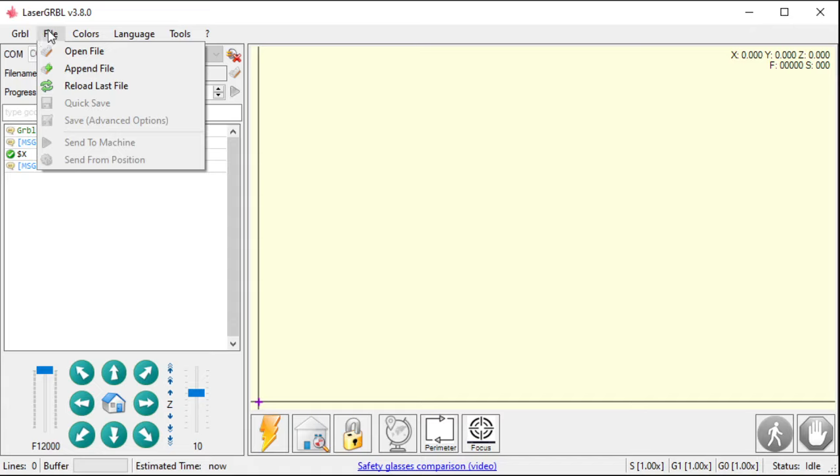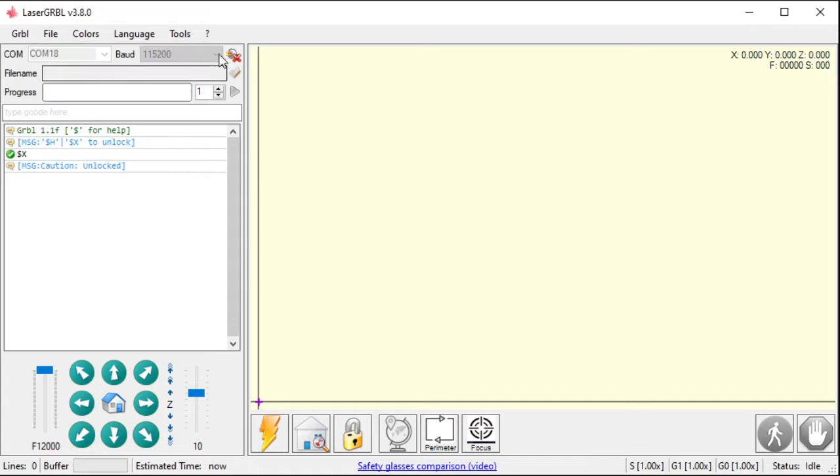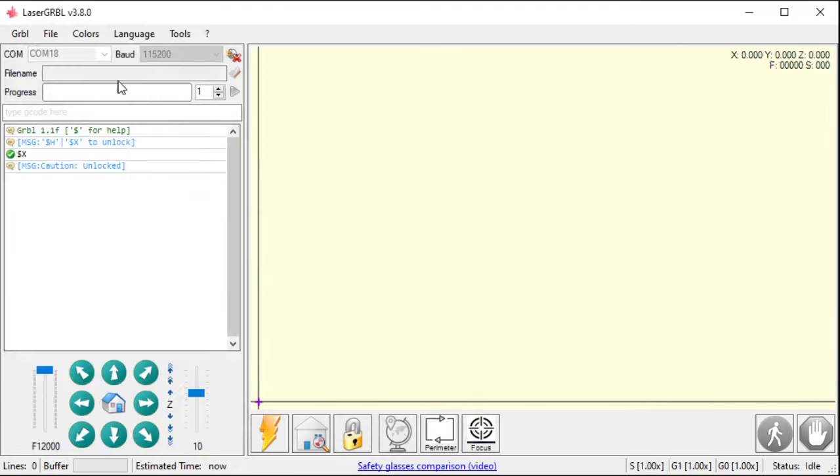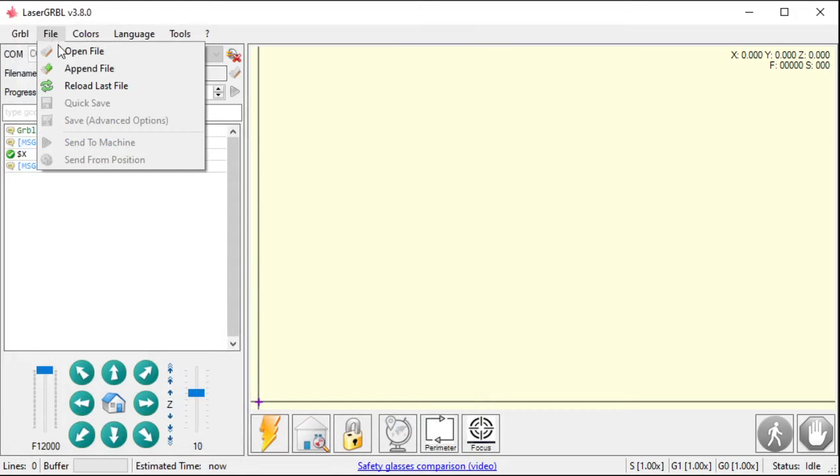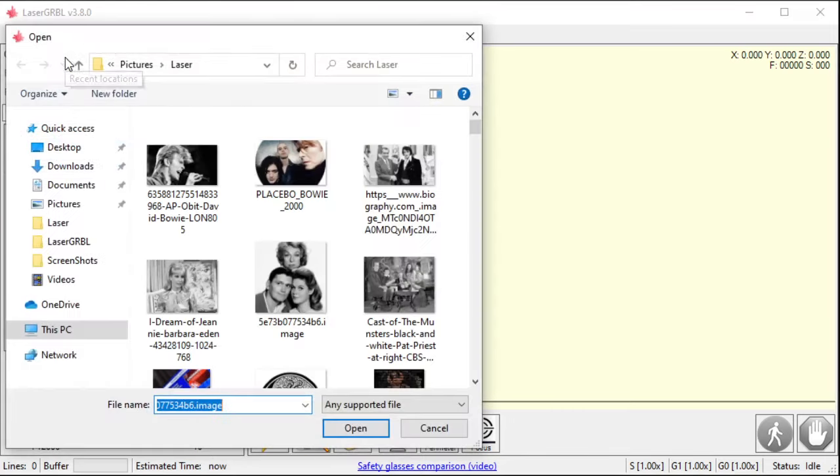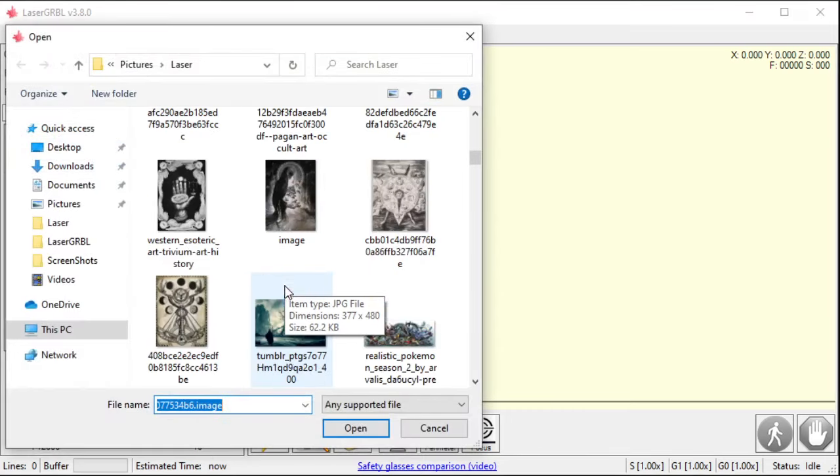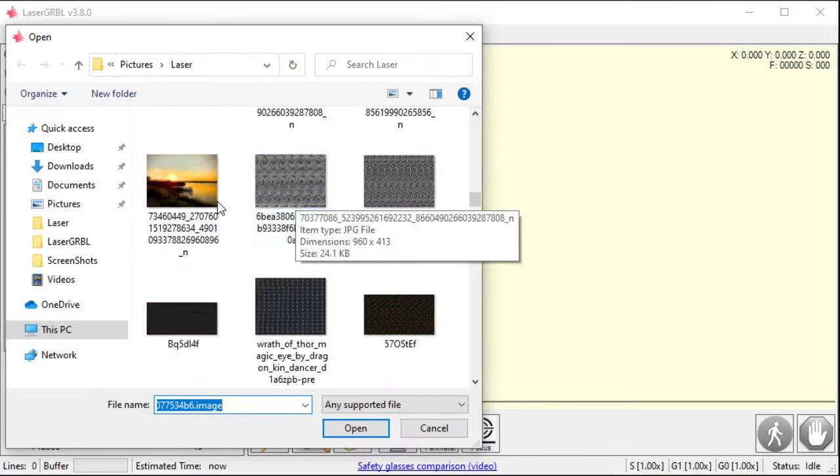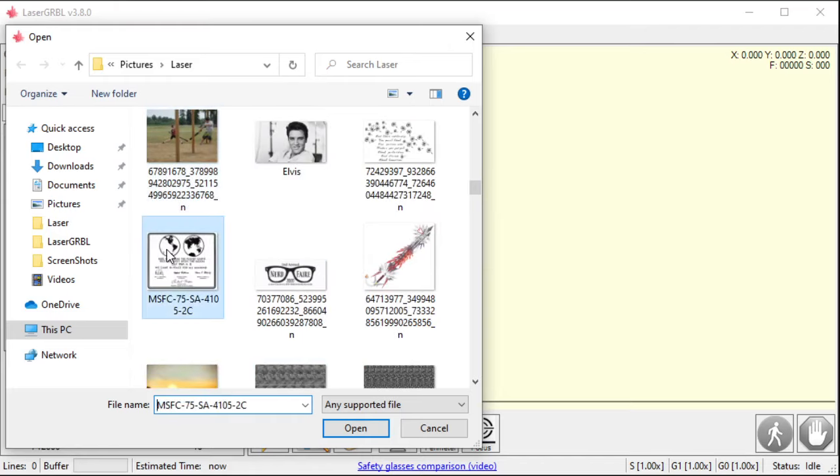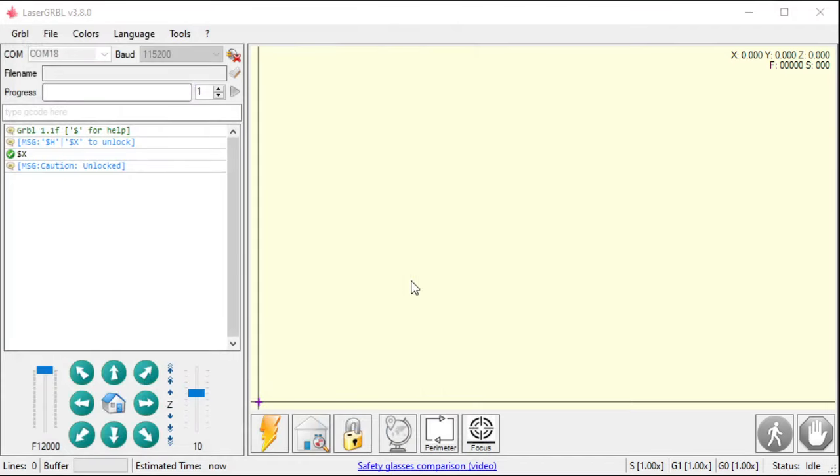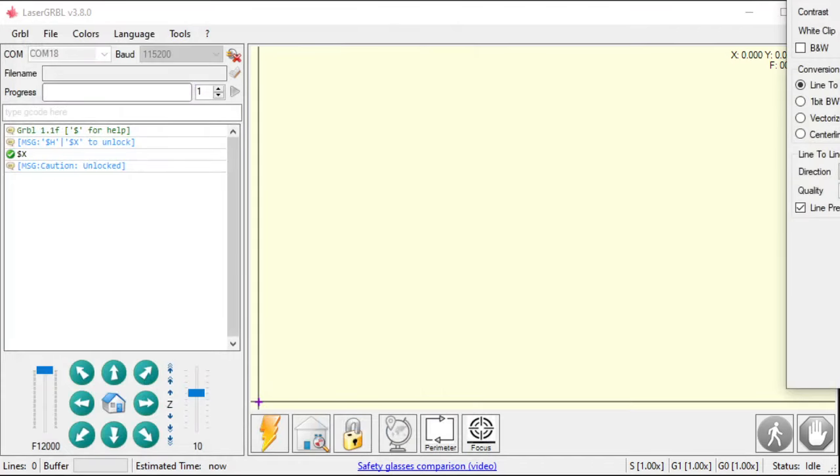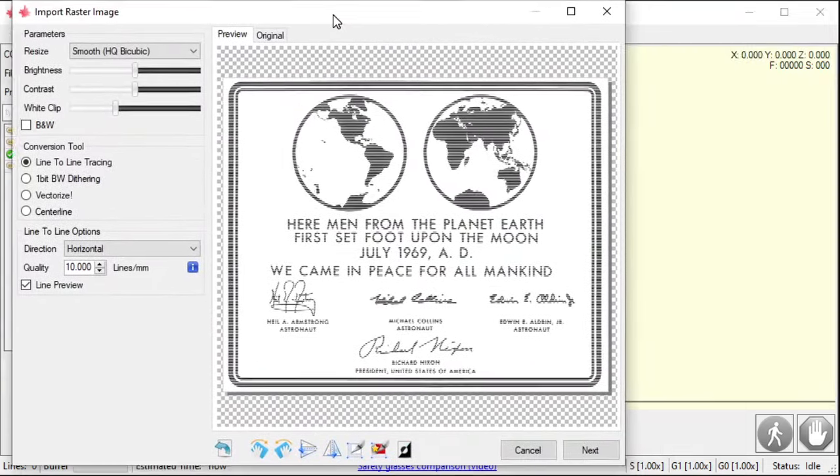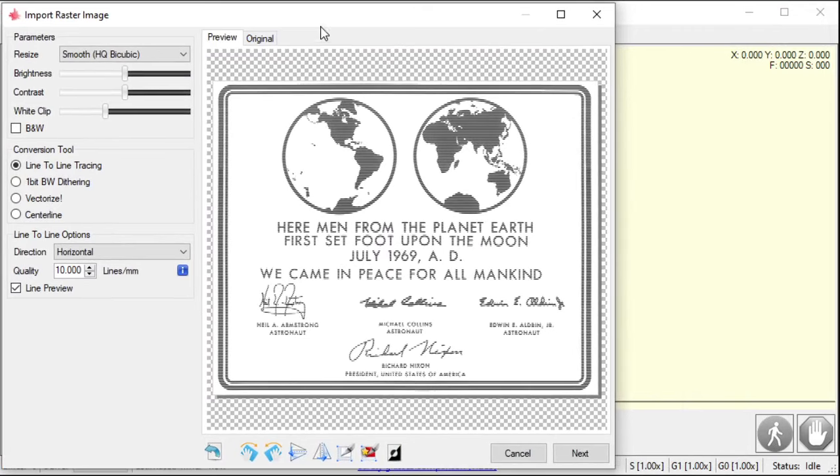So, under here, this is how I open files. I can also hit this check mark right here. If I hit this check mark, it gets the same thing. Hit cancel. Go to file open. I'm going to open up, sure, the little plaque that's currently on the moon right now.